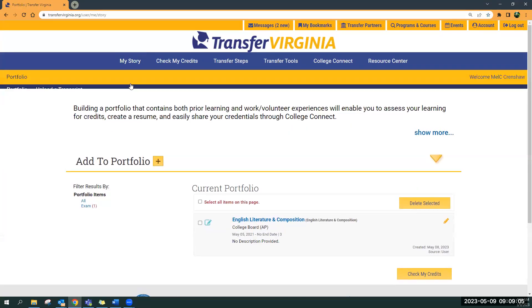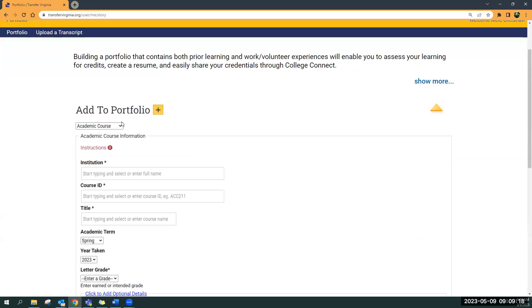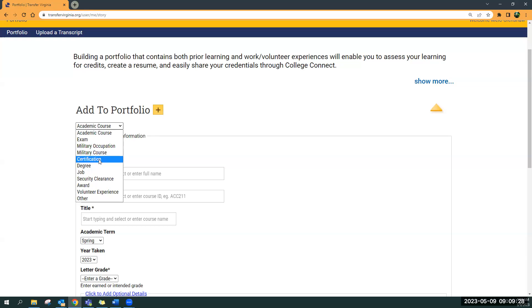The portfolio is the place where if you are a VCCS student or a Richard Bland student, you can upload an unofficial transcript and that will populate your portfolio with everything on that transcript. Or you can manually add things like a college course, an exam like AP or IB, any military occupation or courses, and industry certifications. These other items below you can enter to populate on your resume.